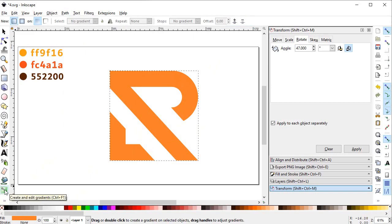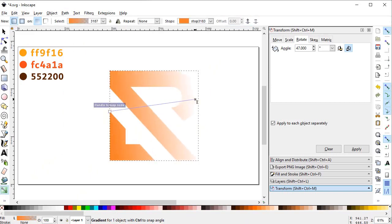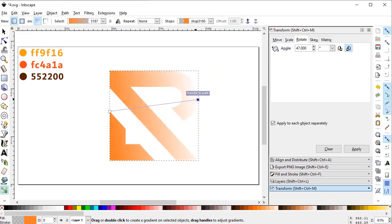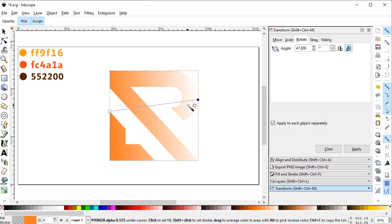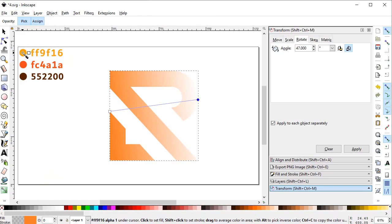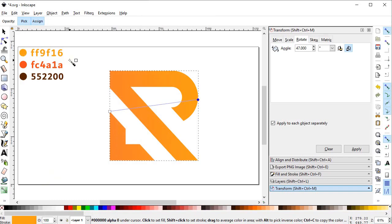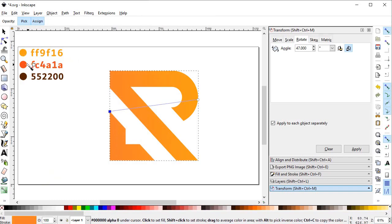Now we want to give our logo some gradient colors. Select the gradient tool and draw a line from this end to this end. Now select the eyedropper tool and give this end a color — you can easily see the color from the color code. For the other end we will select this color.